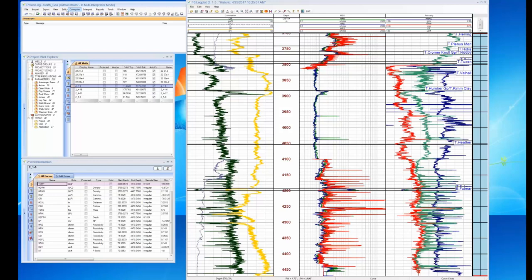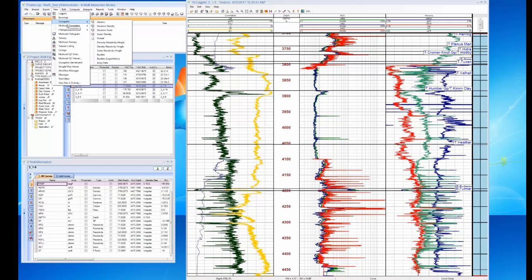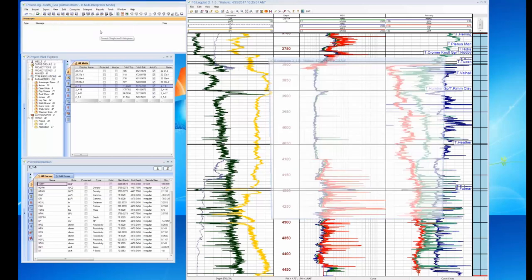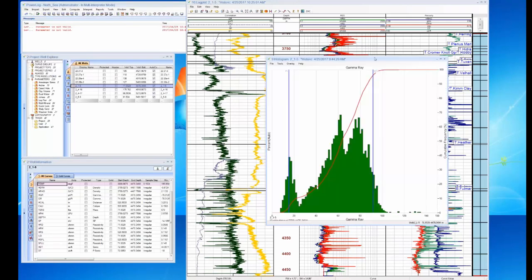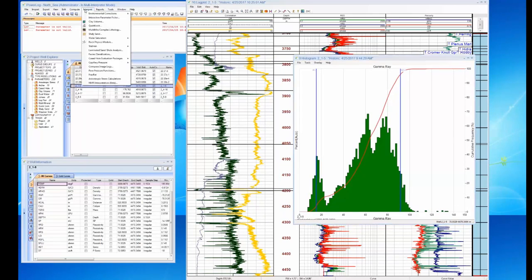Let's go ahead and compute V-clay first. I say this to everybody I start talking to about logs: if you do not get a good V-clay curve, you are not going to get a good interpretation. It's critical.